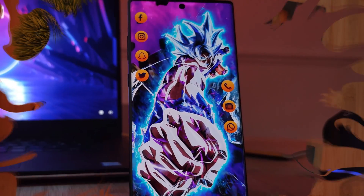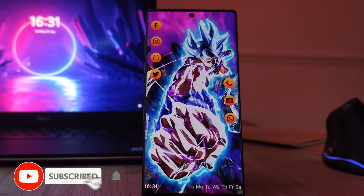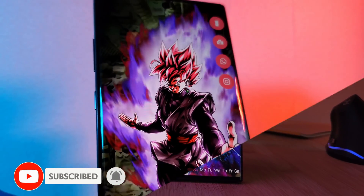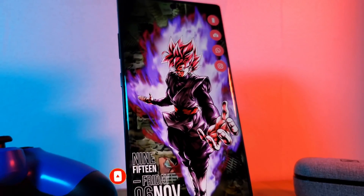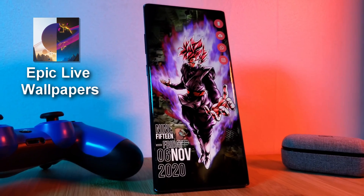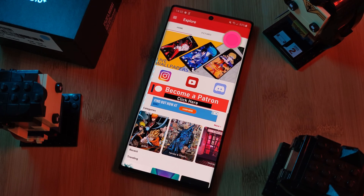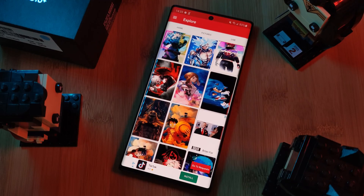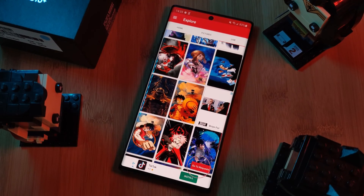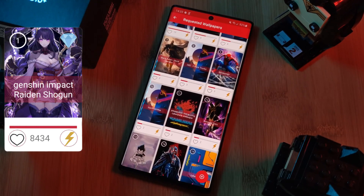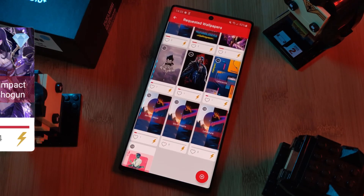But before we get started, don't forget to hit that subscribe button so you don't miss out on the next one. And as always, don't forget to submit your live wallpaper and home screen requests right from within the Epic live wallpaper app. Just head over to the live section and then click on the request button. And remember to boost your favorite ones using both the hot and the booster buttons.